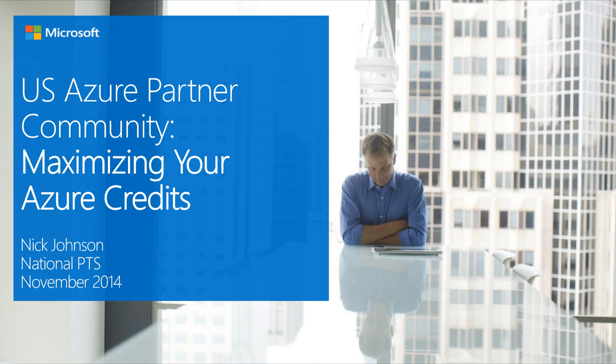Welcome to the US Azure Partner Community video blog series. As a part of our broader community efforts here in the US for our Azure partners, we on the National PTS team are going to be sharing with you some short video blogs every month.